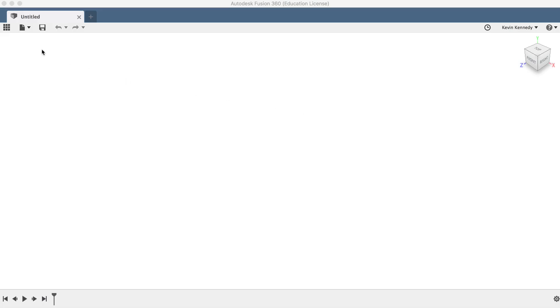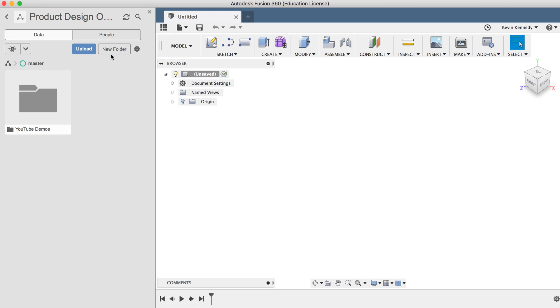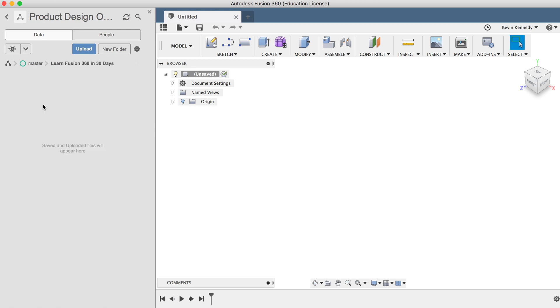To start off, let's go to the data panel and create a new project folder and title it Learn Fusion 360 in 30 Days. It's important to keep your files organized in Fusion 360 or it will become cumbersome and hard to find the files you are looking for later on.